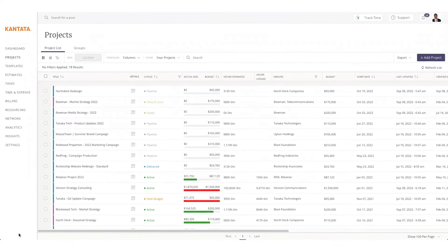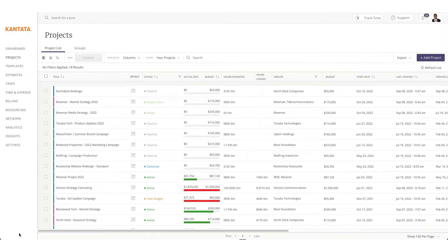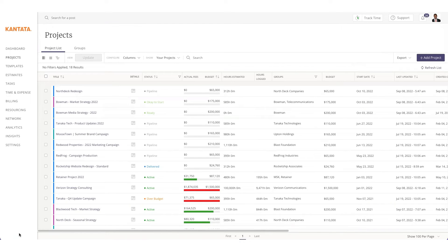Starting with the sales and estimation stage, Cantata OX has out-of-the-box integrations with CRM solutions such as Salesforce, HubSpot, and Microsoft Dynamics.